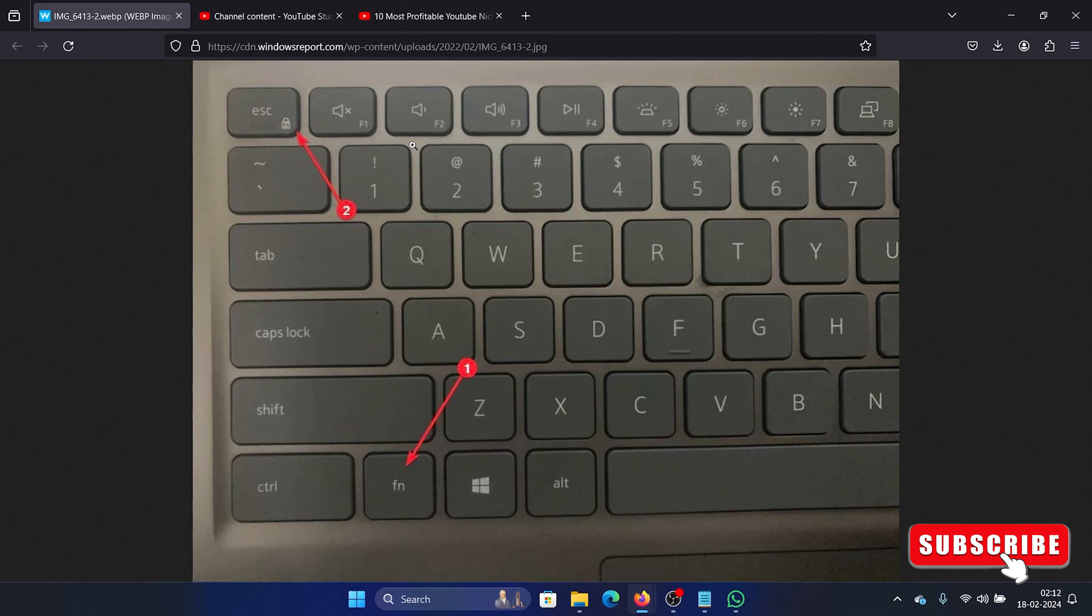So you need to press it together with another key, which is the fn key, the function key, and then let's say F2, F3, whatever. You'll have to press them in conjunction. And if you press it once, because a few laptops have this functionality, then it will get enabled or disabled, so you need to press it once more to enable it.